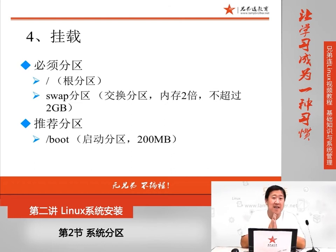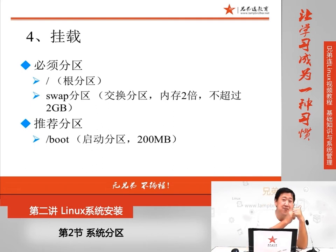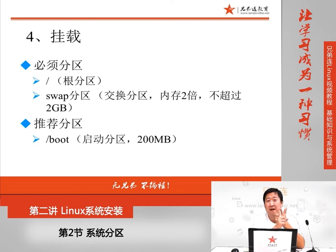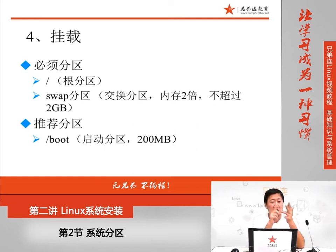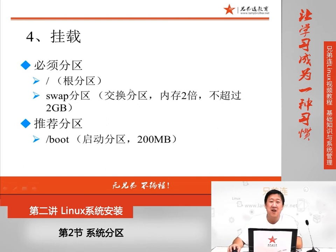盘符是Windows的说法，Linux当中应该说是挂载点。也就是说，给分区指定一个挂载点，才可以正常使用。理一下这个关系：先要把大柜子变成小柜子，也就是分区；分完区之后需要格式化；格式化完成之后需要给每个分区起一个设备文件名；最后给它写入挂载点，这个分区就可以正常使用。Linux当中是拿空的目录名称来作为盘符，理论上任何一个目录都可以作为挂载点。